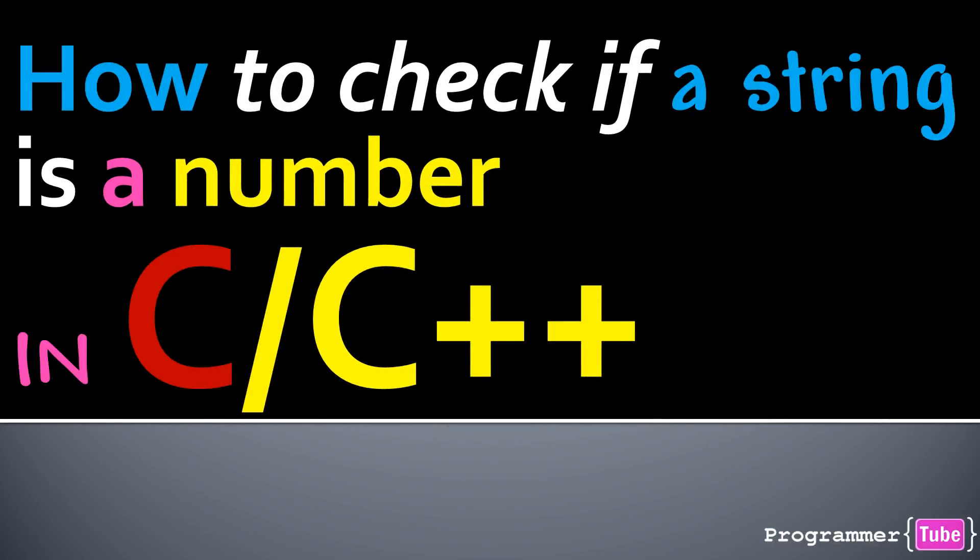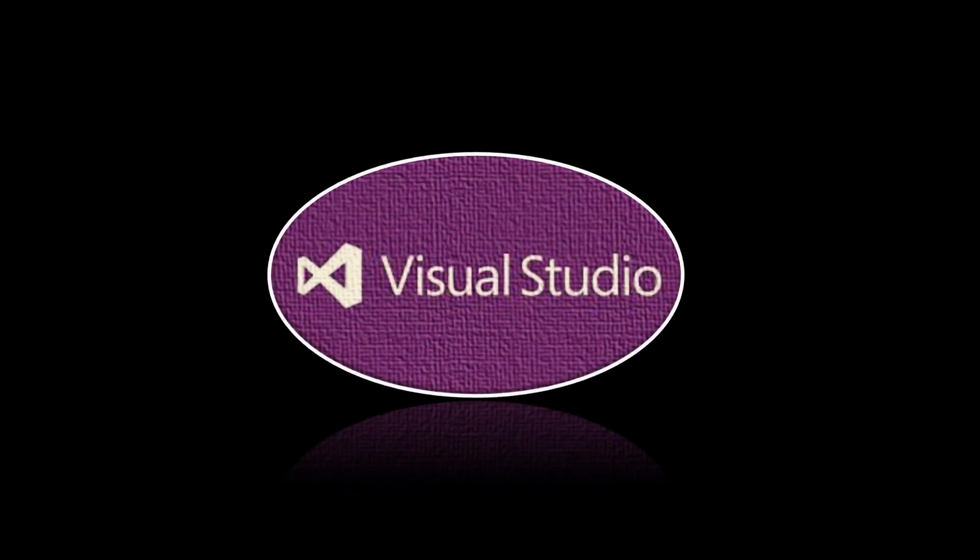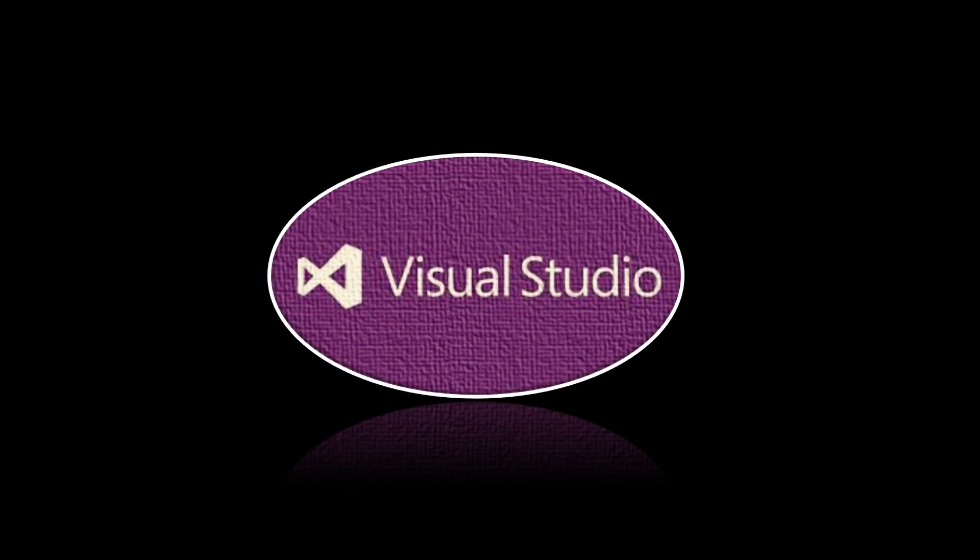Hey guys, how are you today? It's Moe from Programmer Tube. Today I want to show you how to check if a string is a number in C/C++. So let's jump right into Visual Studio.